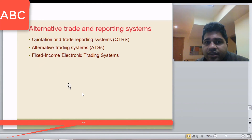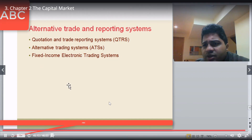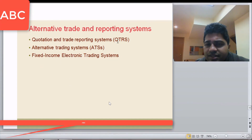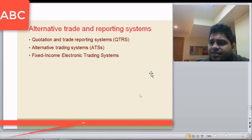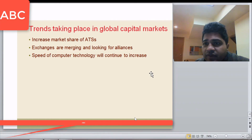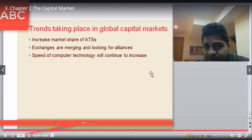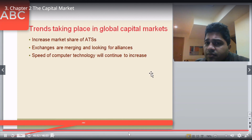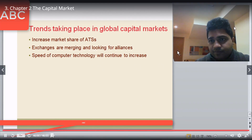Apart from exchanges and dealer networks, there are also alternative trading and reporting systems — smaller exchanges and dealer networks — such as quotation and trade reporting systems, alternative trading systems, and fixed income electronic trading systems. These ATS platforms are smaller exchanges or dealer-based networks. Key trends include increasing market share of ATS as smaller exchanges compete with larger ones like the Toronto Stock Exchange, exchanges merging and forming alliances, and computing technology continuing to increase the speed and volume of trading.